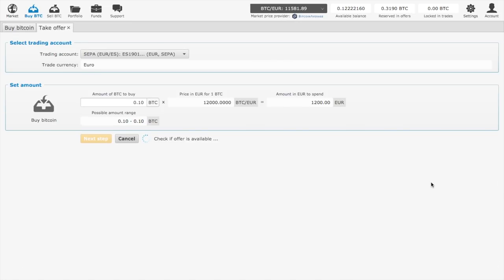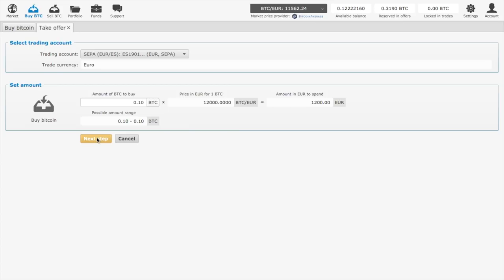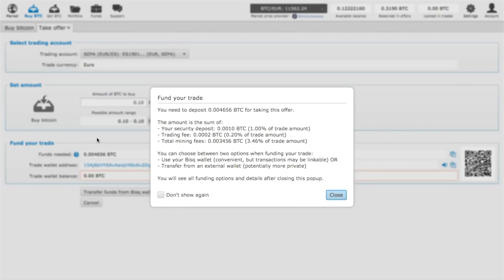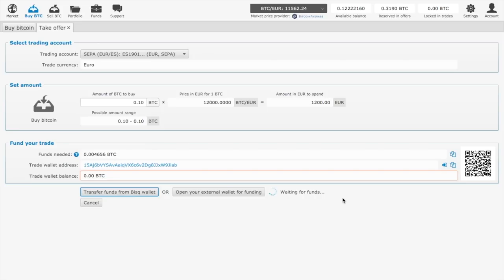Once you click on an offer, you will see more detailed information: the amount of Bitcoin and the amount of euros you will spend. You will also see all the different fees you have to pay. Make sure you know what you're paying, then click close.